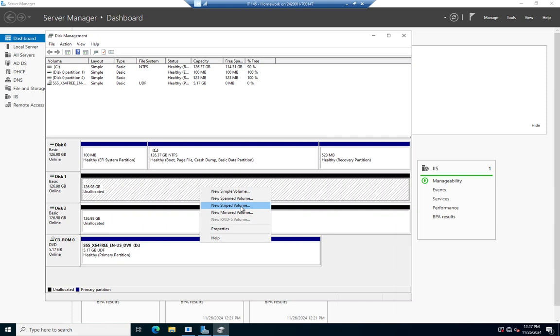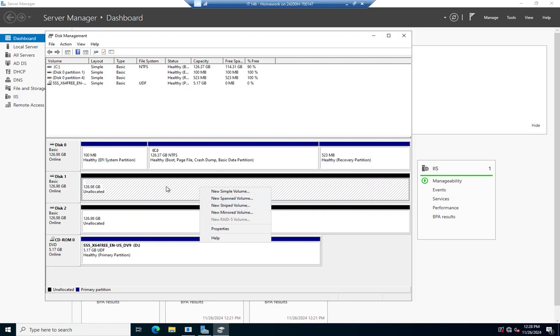So another thing to be aware of, these are both 127 gig drives. If I create a simple volume, I can create 127 gig here and 127 gig here. If I create a spanned volume, then it rolls both of them together and I get 254 gigabytes. Striped volume is going to do the same thing. It's going to give me 254 gigabytes, but it does give me that performance improvement. The difference, other than performance, between a spanned volume and a striped volume, a striped volume I can only use space on drives that are equal size. So if I had 100 gigabytes here and 200 gigabytes here and I tried to create a striped volume, I could only use 100 gigabytes on this drive and it would give me a 200 gigabyte striped volume. My extra 100 gigabytes here would be unallocated.